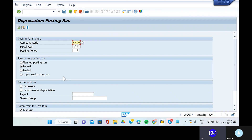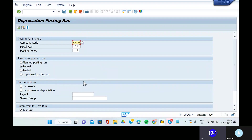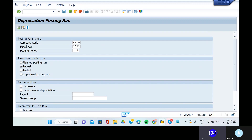This is the repeat run because you have one main asset and one sub asset, and you have posted each and every depreciation for the unplanned runs. When it comes to the other asset, the balances have been carried forward from the eighth and ninth period to the tenth period. In the repeat depreciation, remove the test run and remove the main asset number also. Go to program, execute in background, give LP01, press enter.